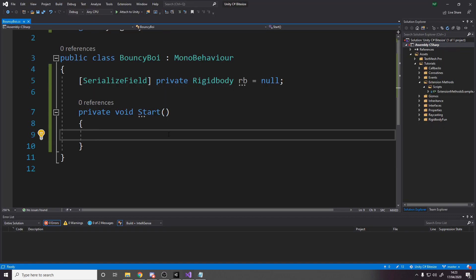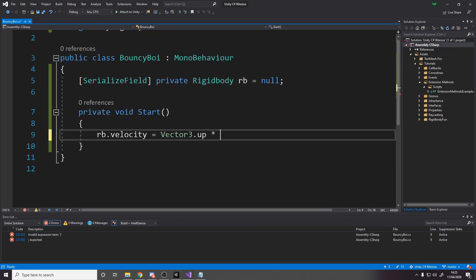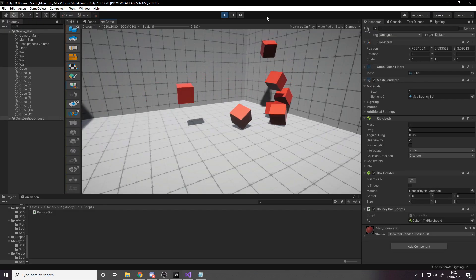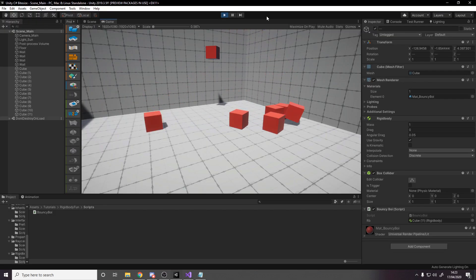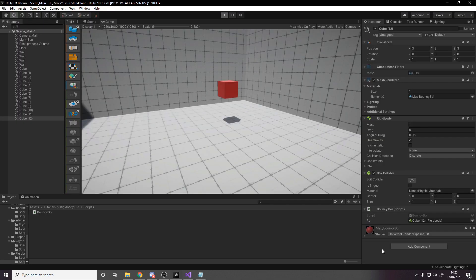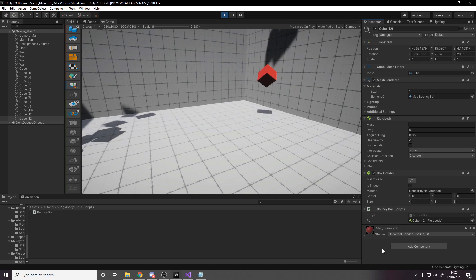We'll have a reference to the rigid body on the bouncy boy, and on start we'll set its velocity to be in the upwards direction with a magnitude of 10. Currently we're adding force when the object starts existing, but we actually want to do it every time there's a collision. So now I've moved the code from the start callback to the on collision enter callback.